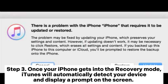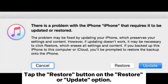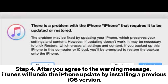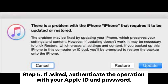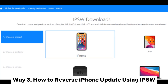Step three: once your iPhone gets into Recovery Mode, iTunes will automatically detect your device and display a prompt on the screen. Tap the Restore button on the Restore or Update option. Step four: after you agree to the warning message, iTunes will undo the iPhone update by installing a previous iOS version. Step five: if asked, authenticate the operation with your Apple ID and password.